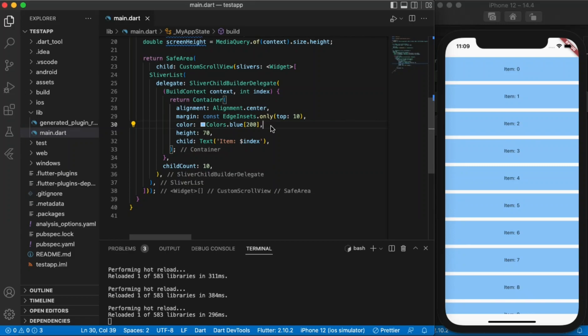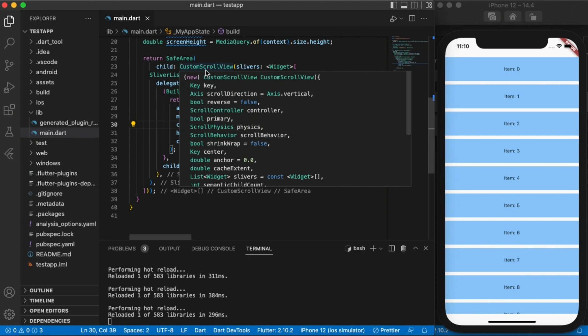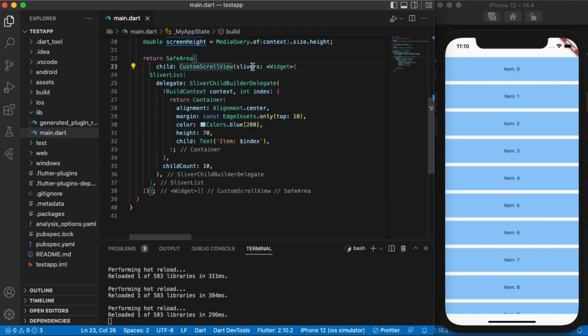So in previous tutorials we were discussing the scroll view, but let's say you want a custom scroll view where you can put various different styles of text or images, just bunching it up all together inside a scroll view. You can't do that with a single child scroll view, but you can do this with a custom scroll view.